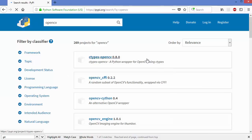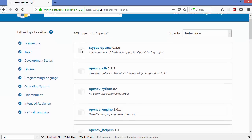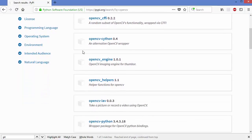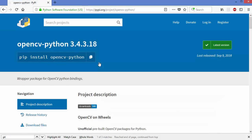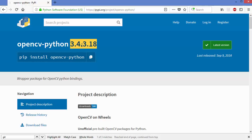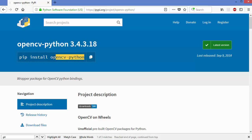When I search for OpenCV you will see multiple OpenCV-related packages, but the one I want to install is opencv-python. Clicking on this package shows more details — the latest version at the time of making this video is 3.4.3.18. To install this package with pip you just run: pip install opencv-python.